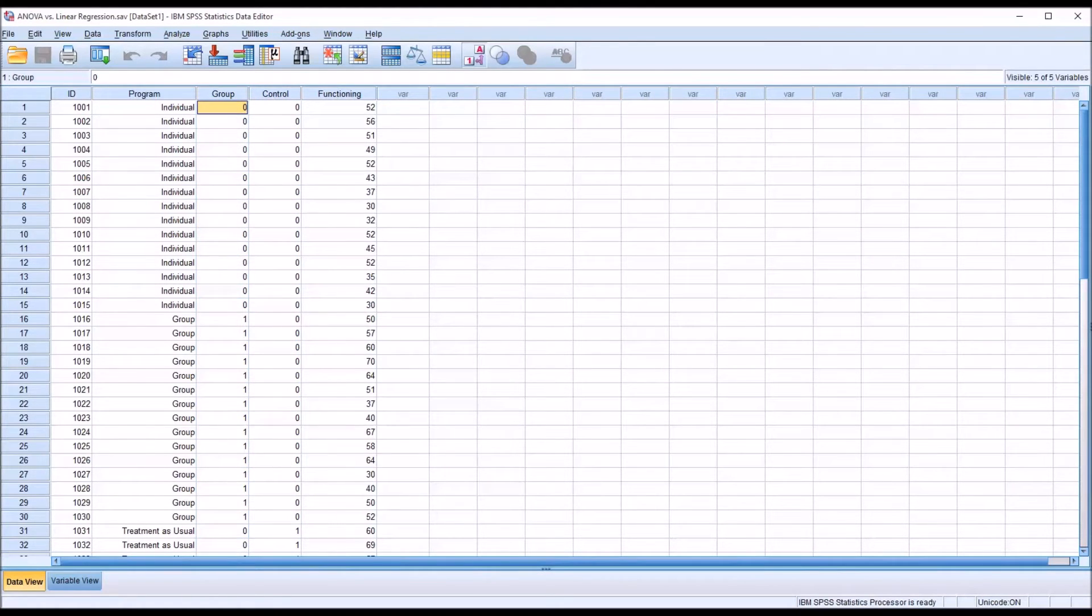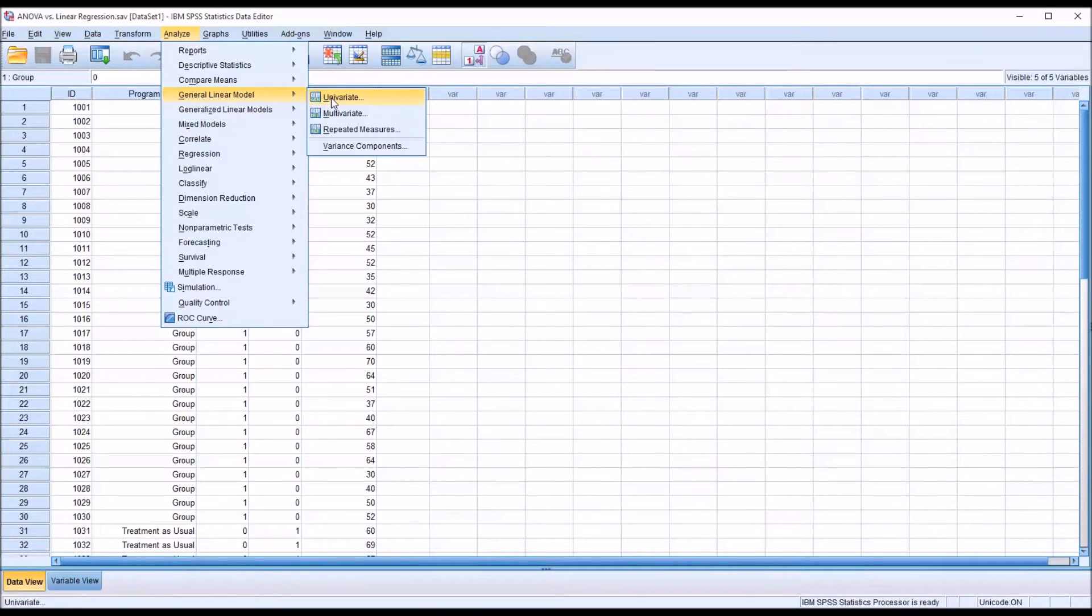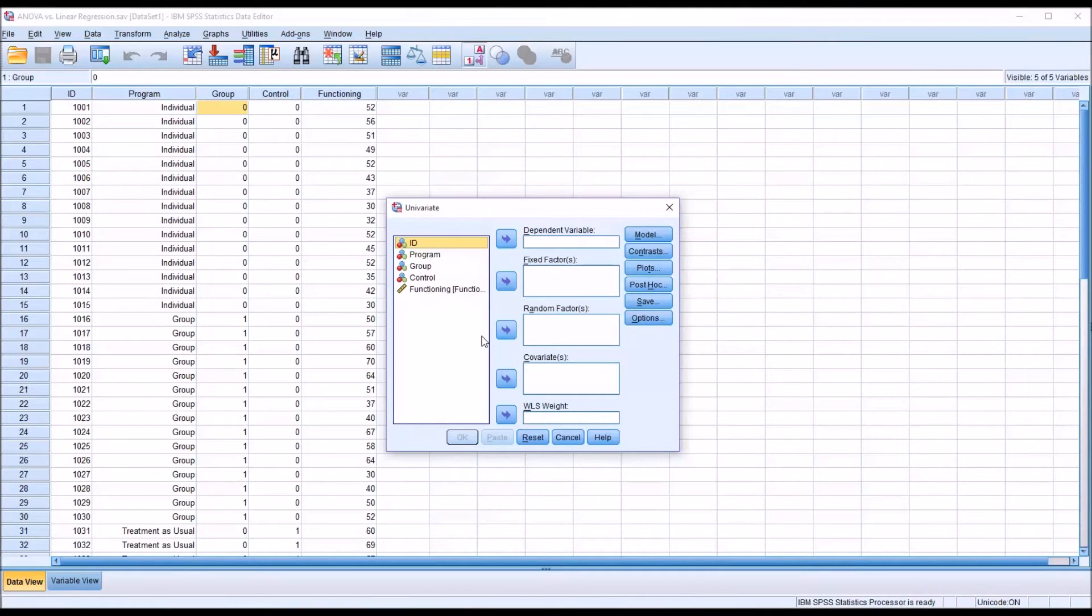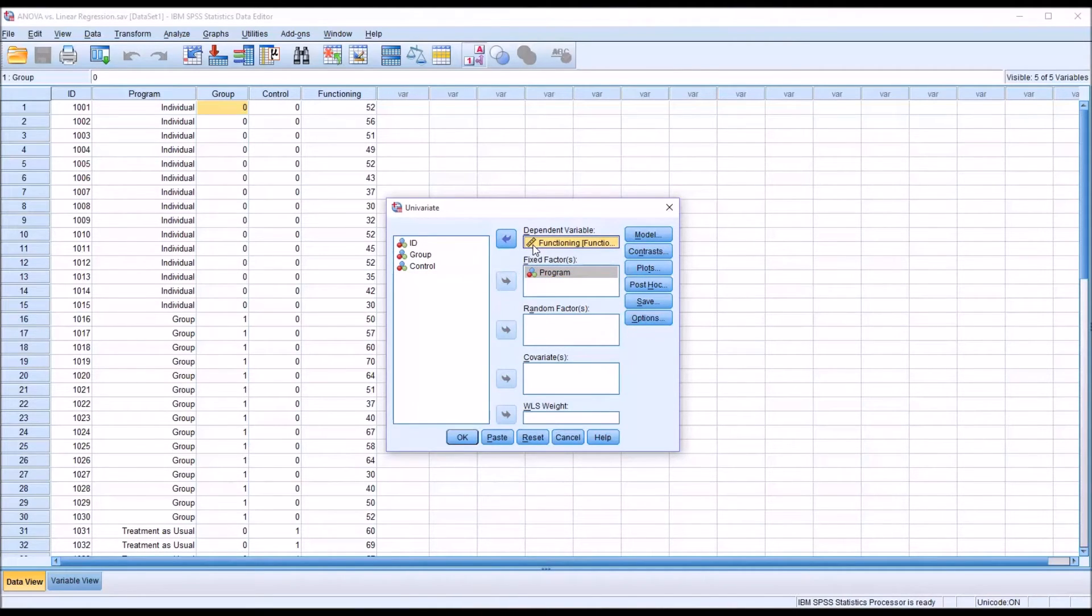First I'm going to conduct the ANOVA. I'm going to go to Analyze, General linear model, Univariate. And this is what the dialog looks like by default. In the case of ANOVA, I don't need to use the dummy coded variables. I'm just going to load program as the fixed factor and functioning as the dependent variable.